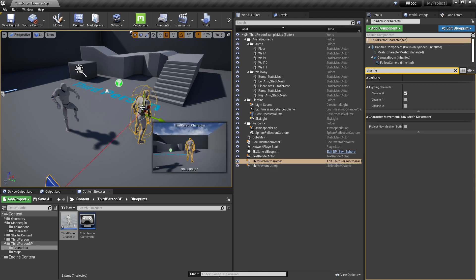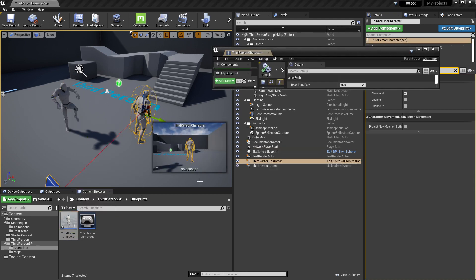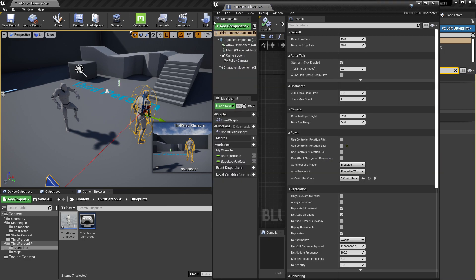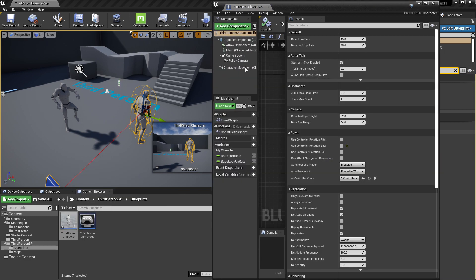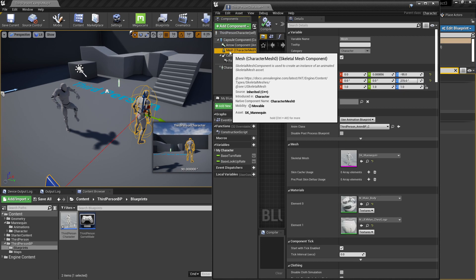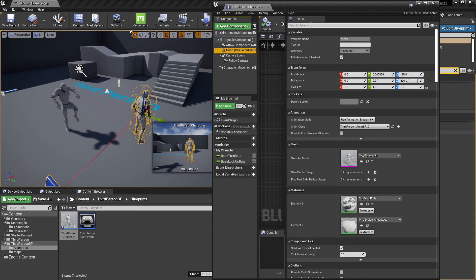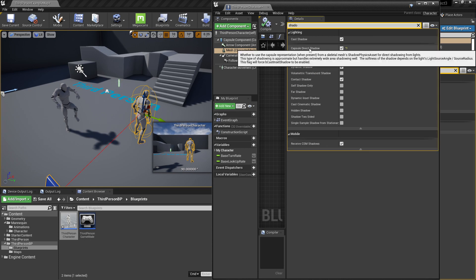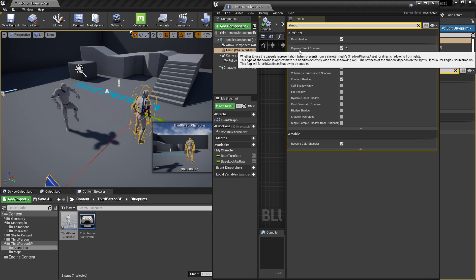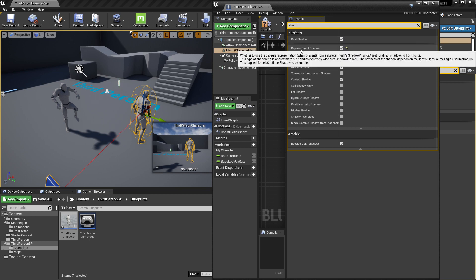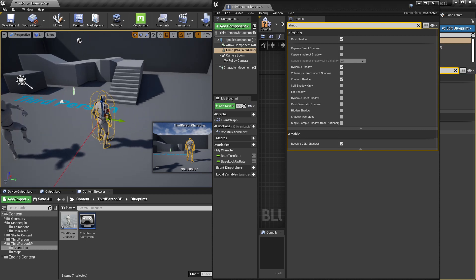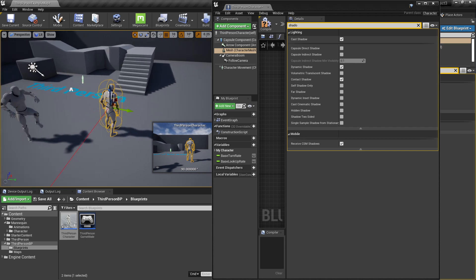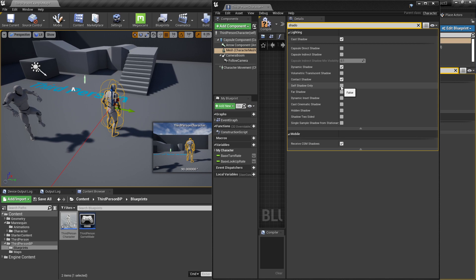Let's check for blueprint inside. Double click the third person character. Inside the third person character, click the mesh and search for shadow. Make sure cast shadow is checked. Make sure capsule direct shadow is also unchecked, and there the shadows came back. Make sure also the self shadow only is also unchecked.